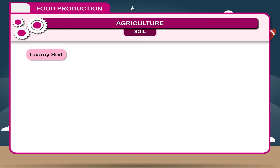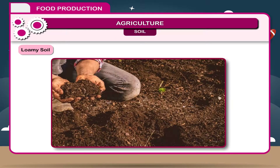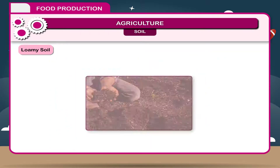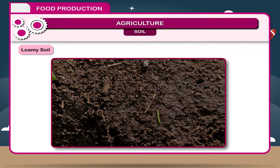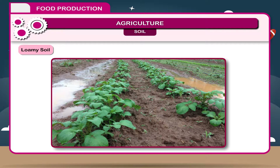Loamy Soil: Loam is a mixture of clay and sand almost in equal amount. Soil is porous, having sufficient aeration. Water retaining capacity is very high. It contains a lot of humus which also helps in water retention. This is the best soil for crops.